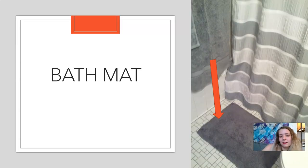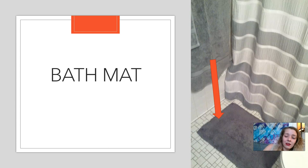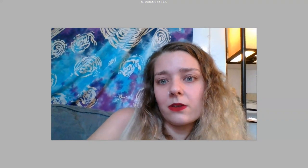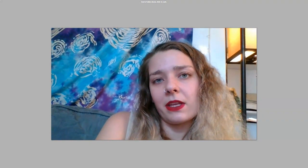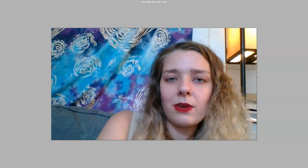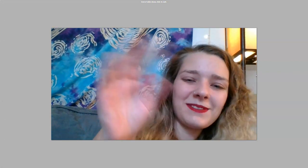Bath mat. You step out of the shower or the bath onto a bath mat. It keeps the floor from getting wet — so you drip your water onto the bath mat. Alright, so that's all for the bathroom vocabulary. Feel free to watch the video again, and if you have any questions, please leave them down below. Thank you.